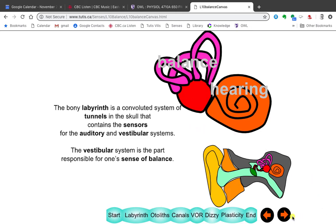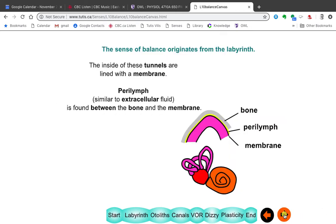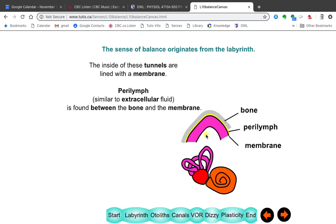The reason these two things are close together — first of all, what is it composed of? It's also called the labyrinth. It's called the labyrinth because it's like a labyrinth of tunnels inside the bone. So you have bone here and a tunnel inside containing liquid.